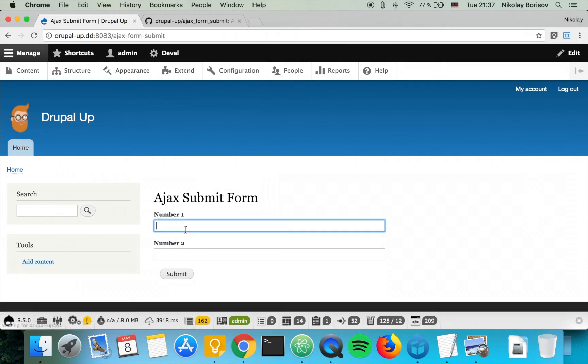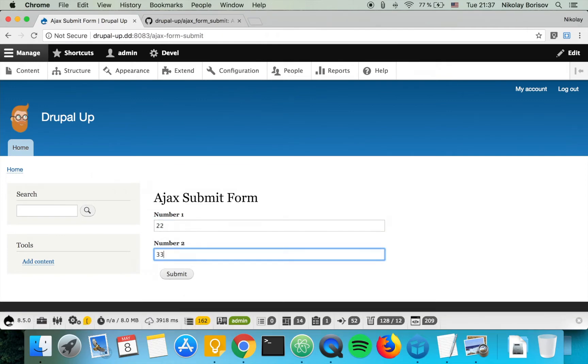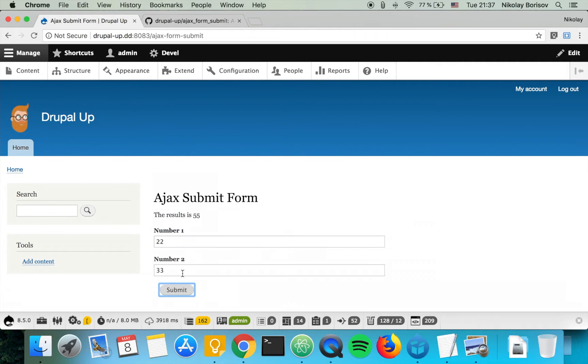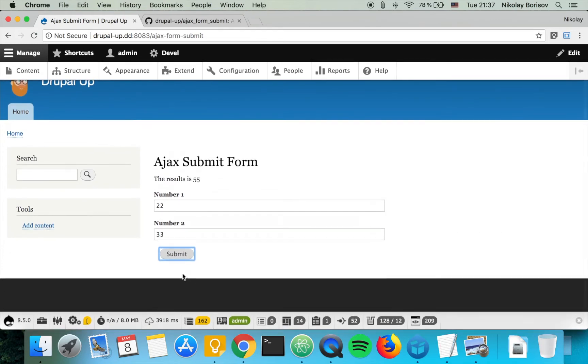It has two fields with number one and number two and it's just combining the numbers. That's perfect so let's go ahead and now convert it into a form with one text field.